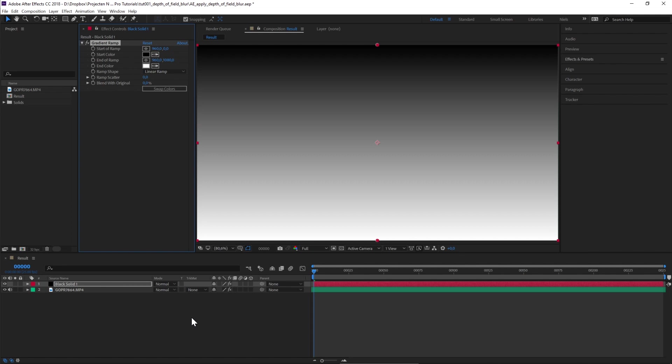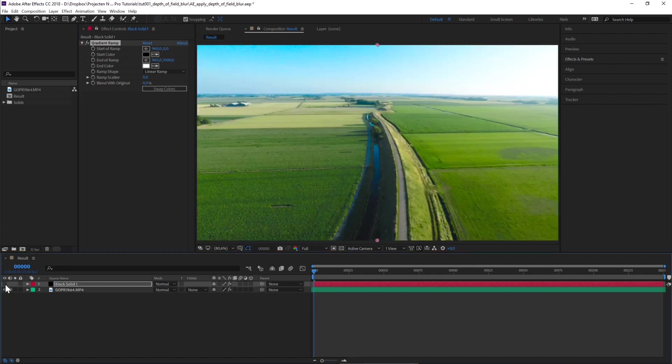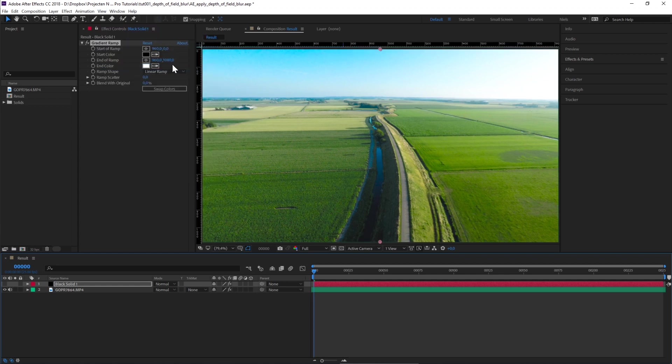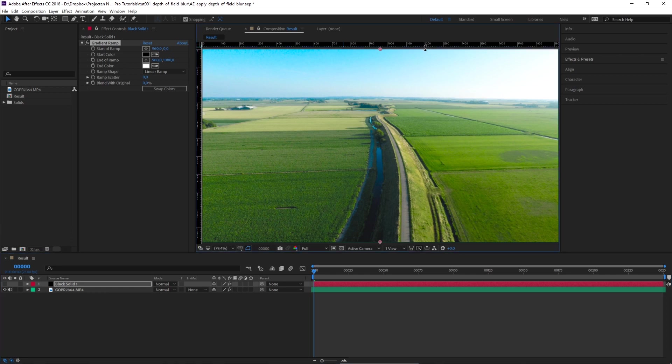Our first step is to make our black solid invisible by clicking on the eye icon on the left side. Navigate to View and Show Rulers.